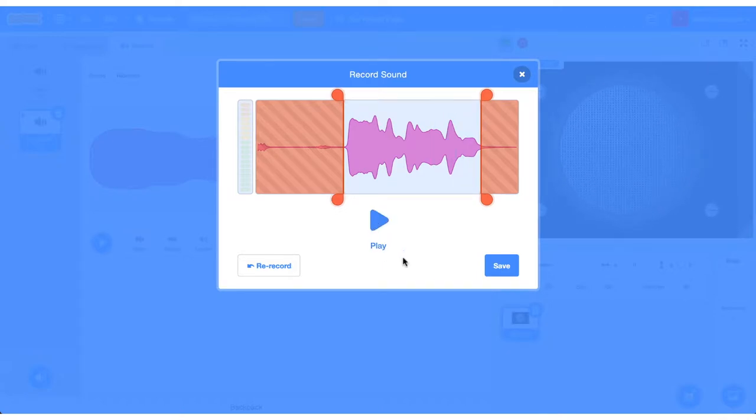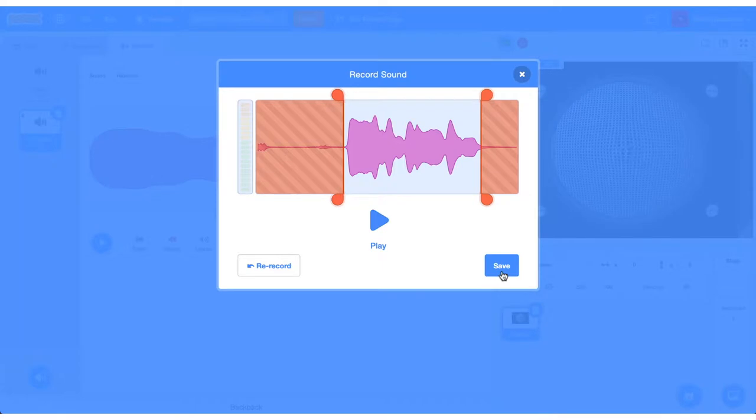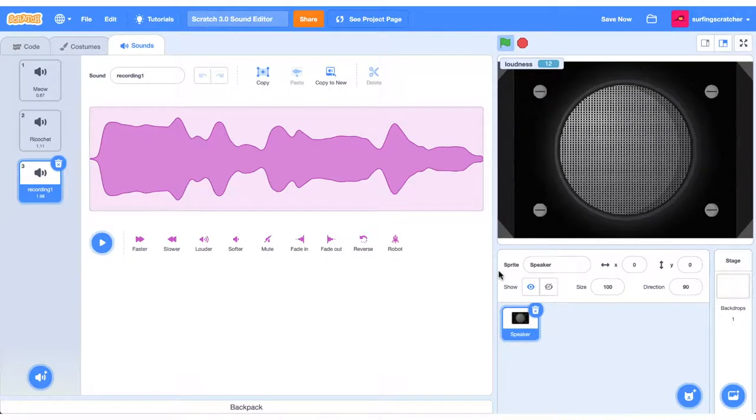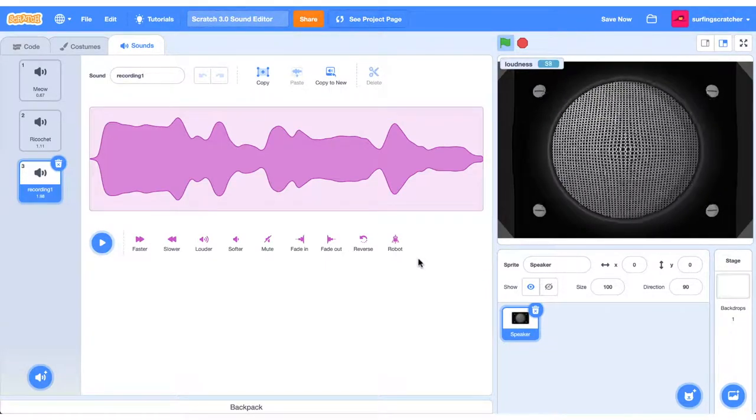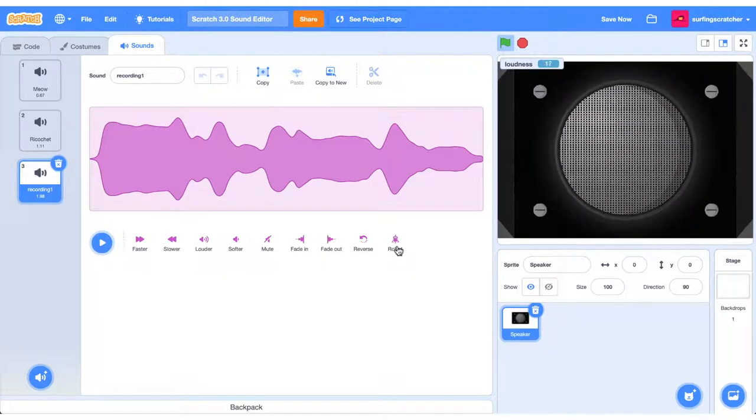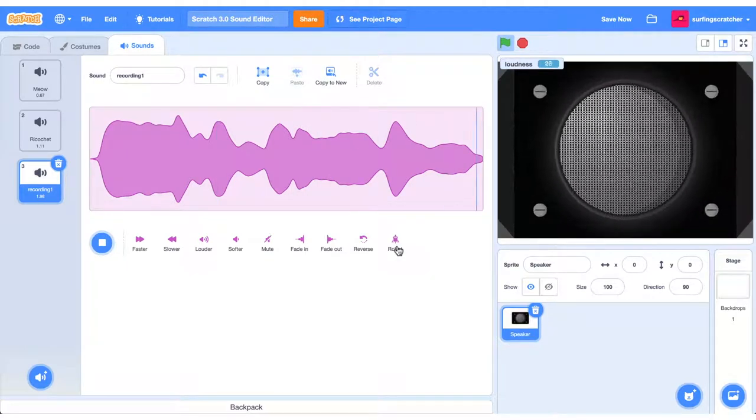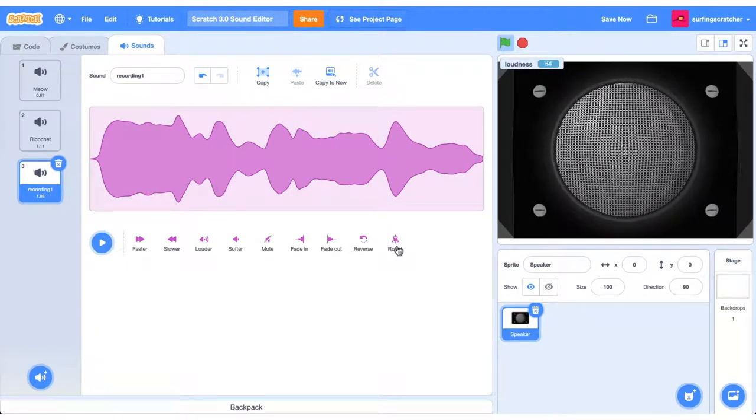If you're happy with that, press save. If not, press the re-record button. We're happy with that. Cool. Let's go ahead and apply that robot filter to it now. I am recording my voice. There we go. Much better.